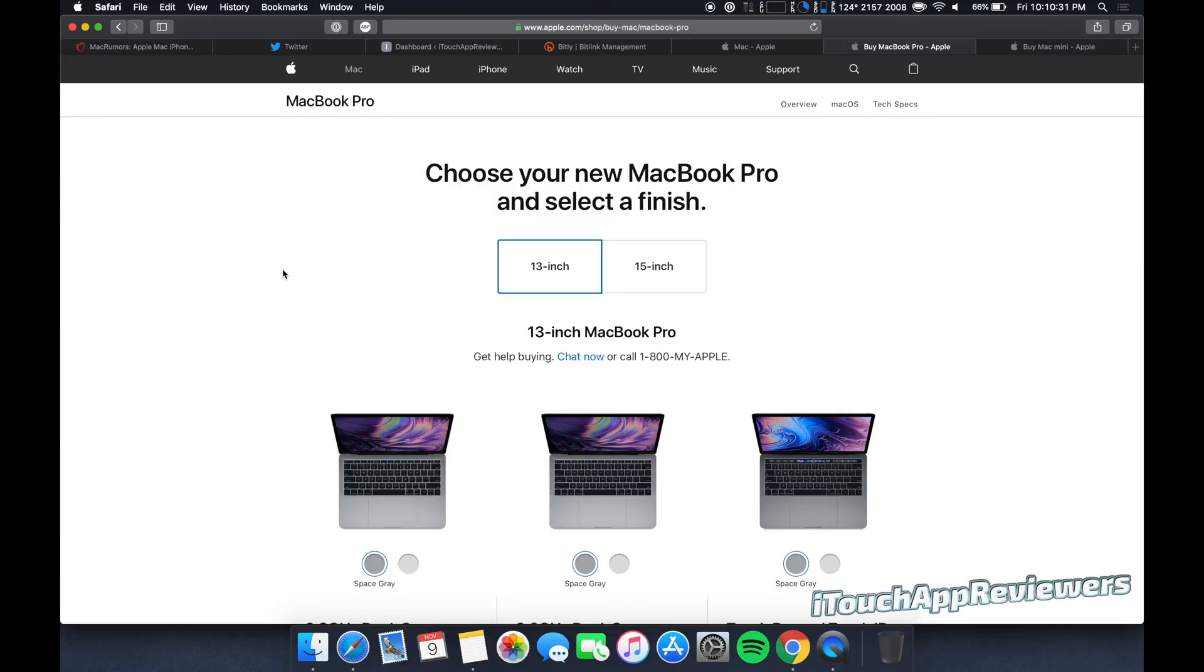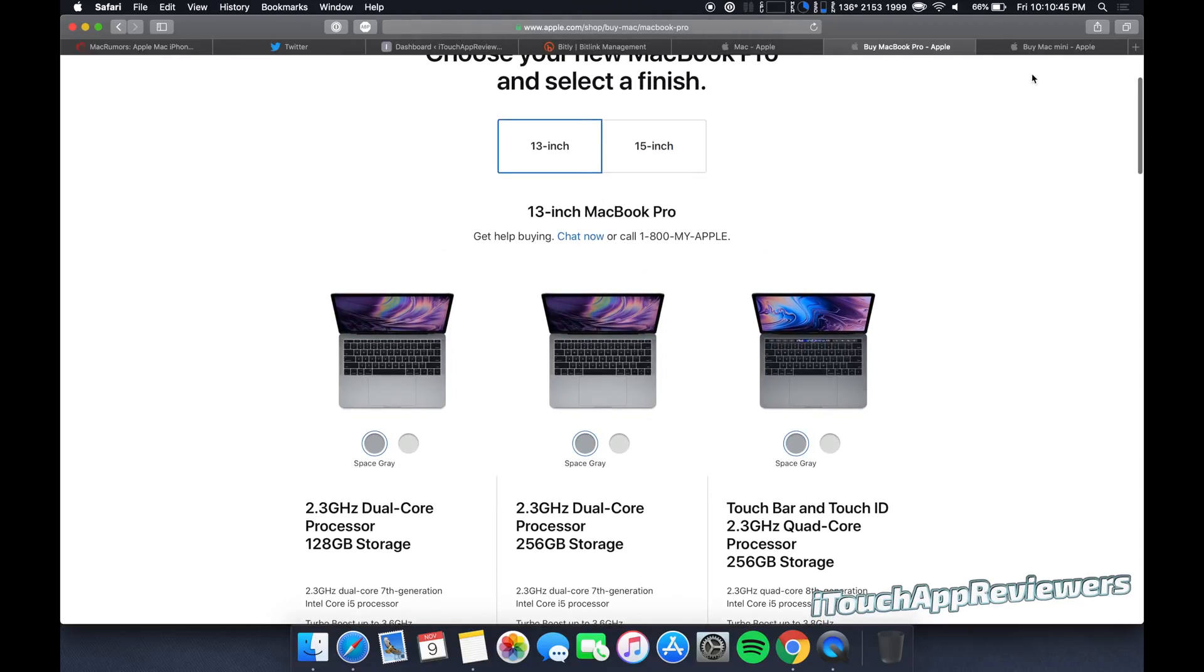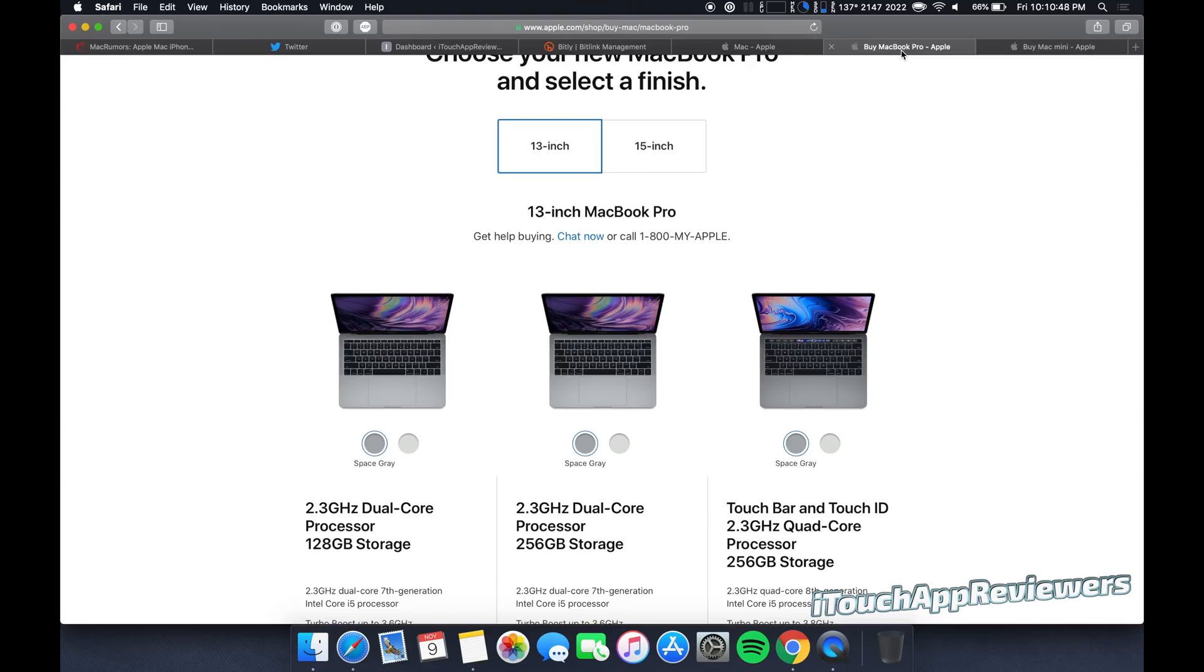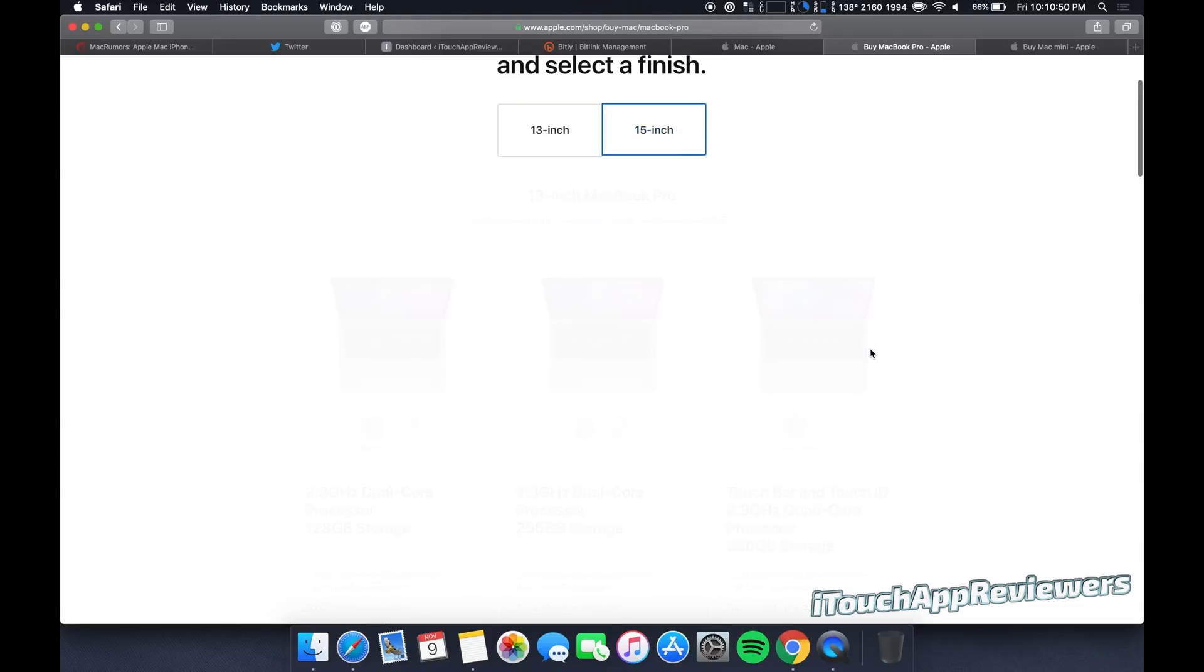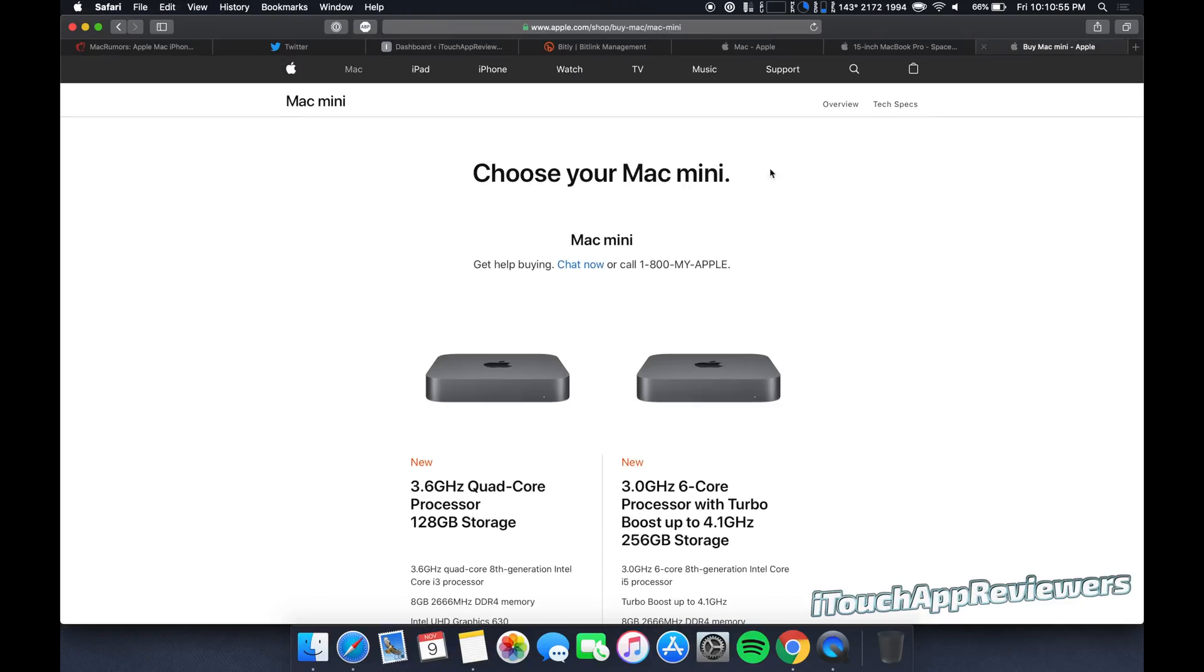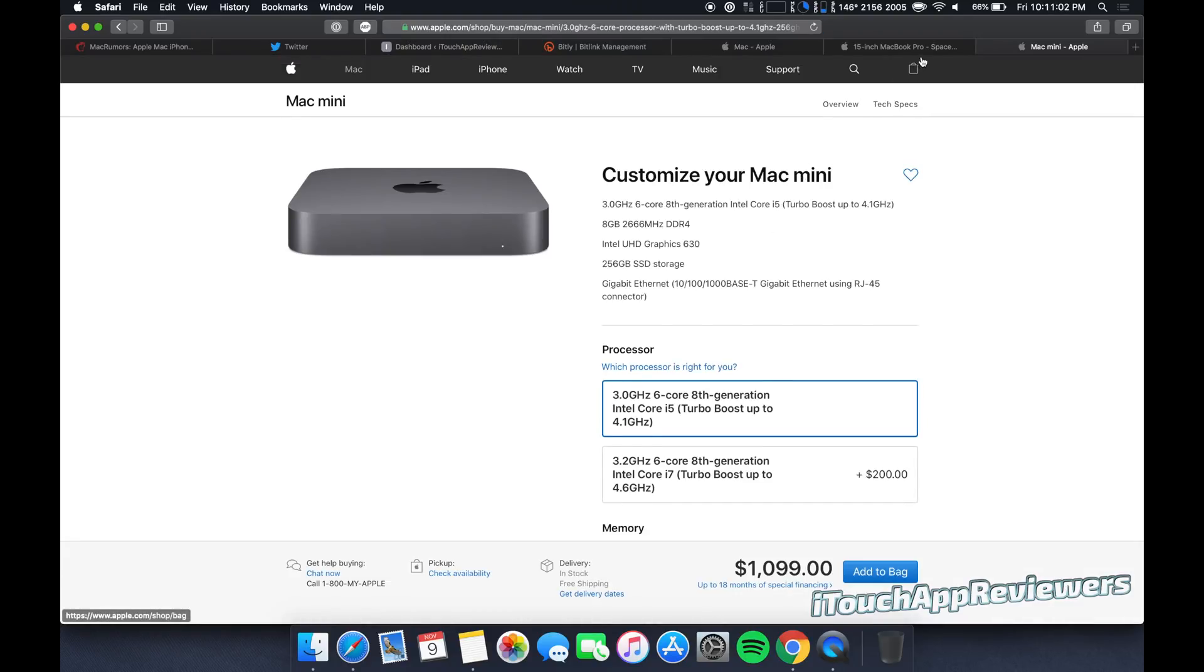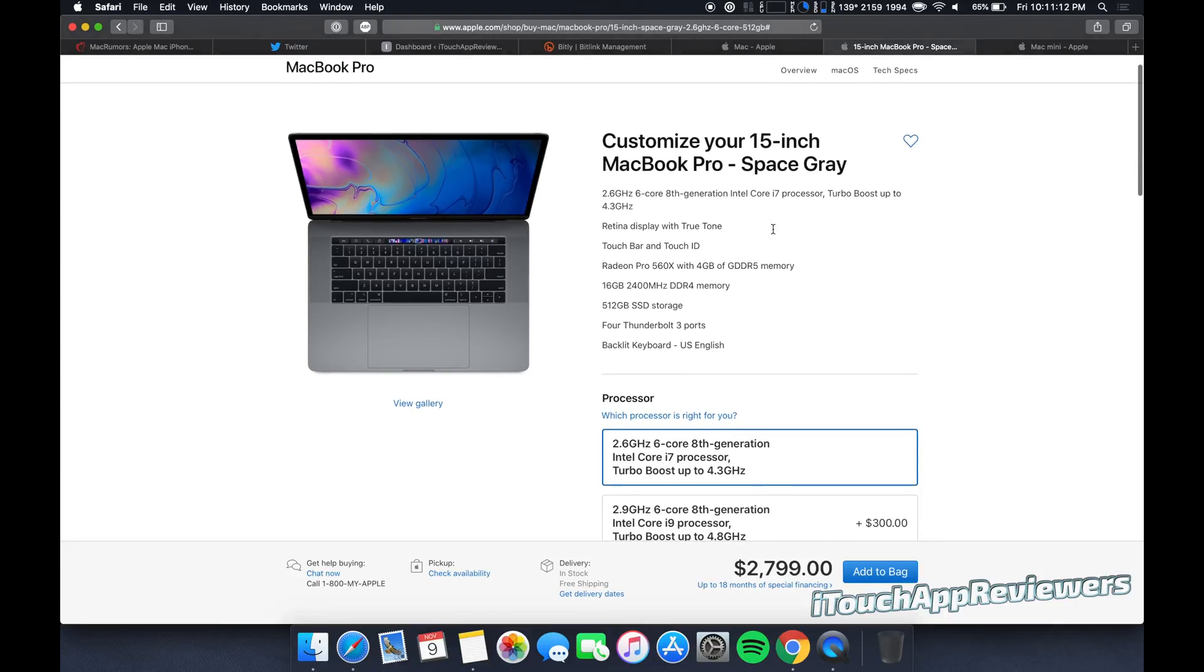So today's is going to be the MacBook Pro maxed out versus the Mac mini maxed out. Now the requester didn't give any specifics on 13 inch or 15 inch. I'm going to assume that since they're wanting maxed out that they're going 15 inch. It really depends what you're doing, but these are actually more similar than you think. And they also rival the iMac Pro. But here we go.